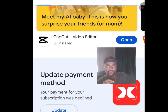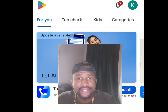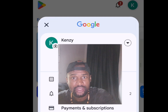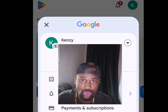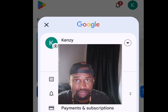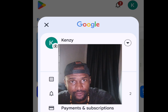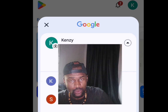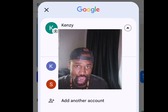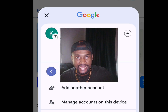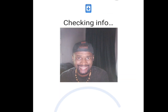Now go over to your Google Play Store and tap to open it. Once open, tap on your profile image, then tap the drop-down arrow.